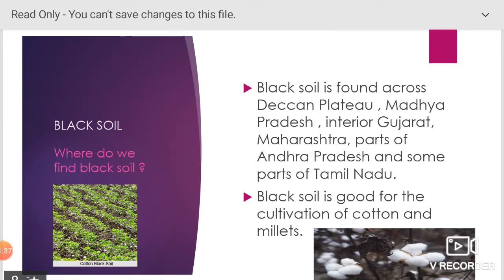Black soil is found across the Deccan Plateau, Madhya Pradesh, Gujarat, Maharashtra, parts of Andhra Pradesh, and some parts of Tamil Nadu. Black soil is good for the cultivation of cotton and millets.